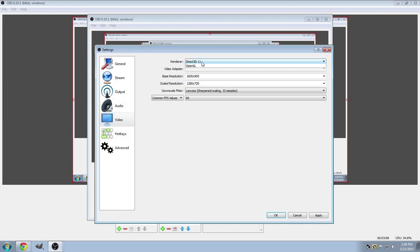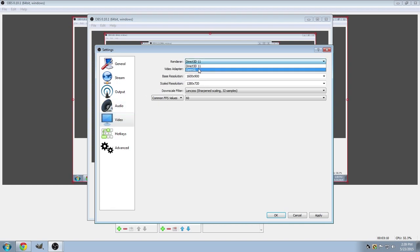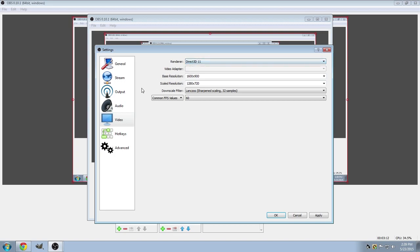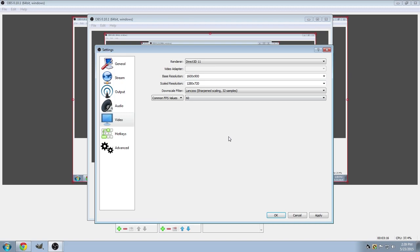For video, you can either choose Direct3D11 or OpenGL, whichever you prefer. And on the base resolution, it's always best to use the highest that your computer can do. That way you have more options to move around what you want your stream to look like.